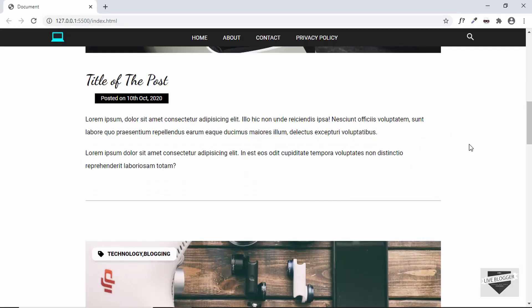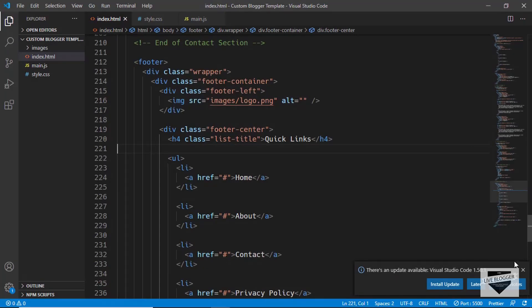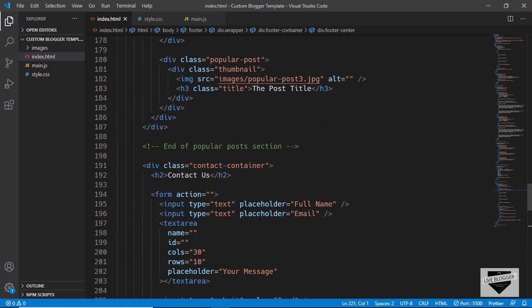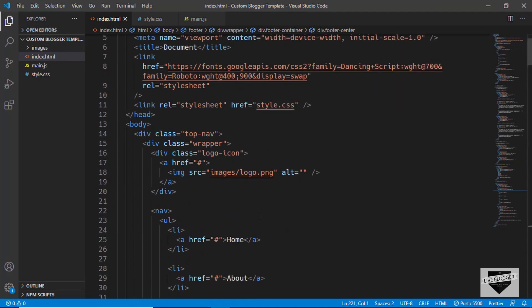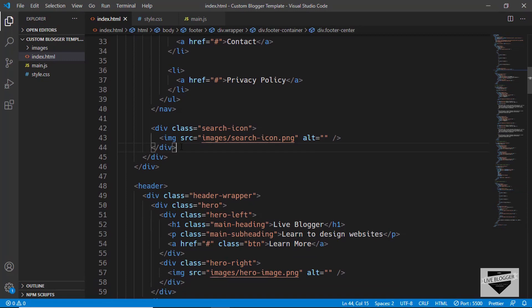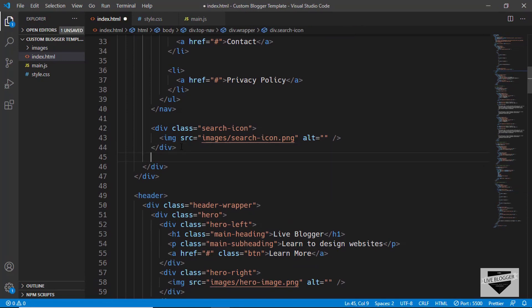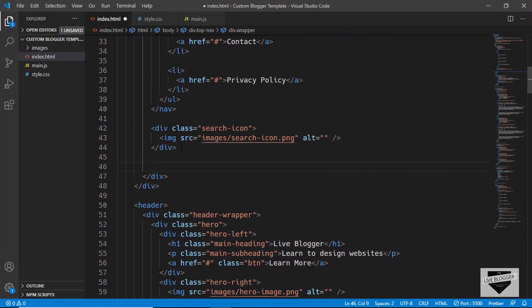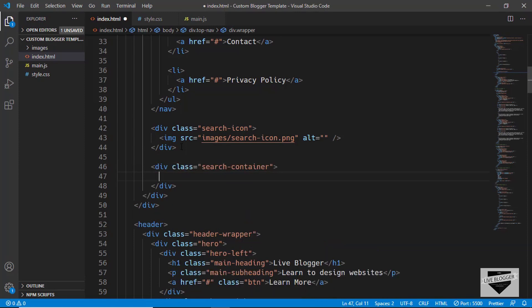We'll go to the source code of our website and first let's create the HTML for the search bar. Just after the search icon, let's create a division with the class of 'search-container', and in that we'll create a division with the class of 'blog-search'.